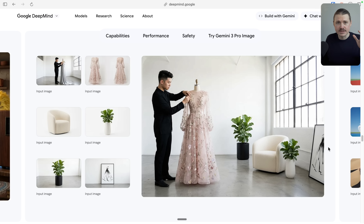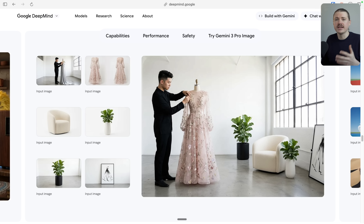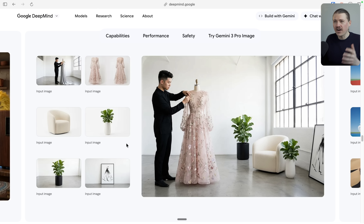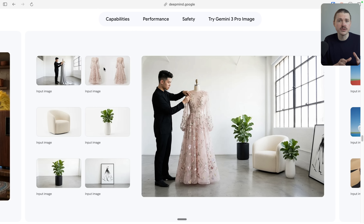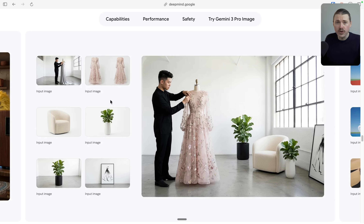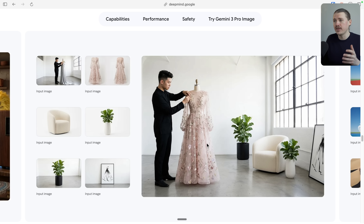Here's how it applies to business. Think about complex marketing scenes — maybe you need an image with your product, a person using it, a lifestyle background, and some decorative elements. That's five or six completely different elements that all need to work together. Before, you would need a professional photographer and a full production setup. Now you can upload all of those separate elements and Nano Banana Pro can combine them all into one scene.